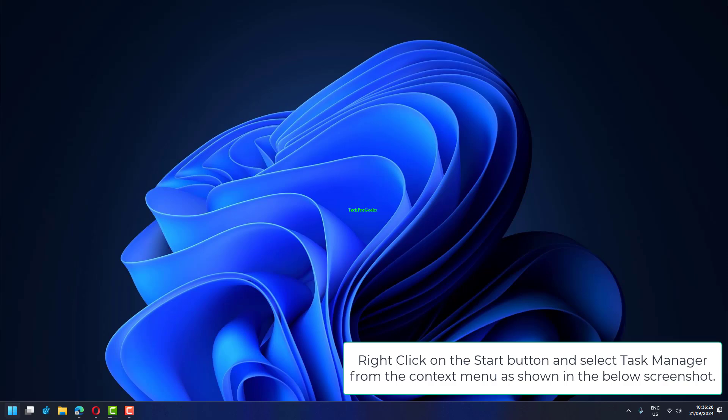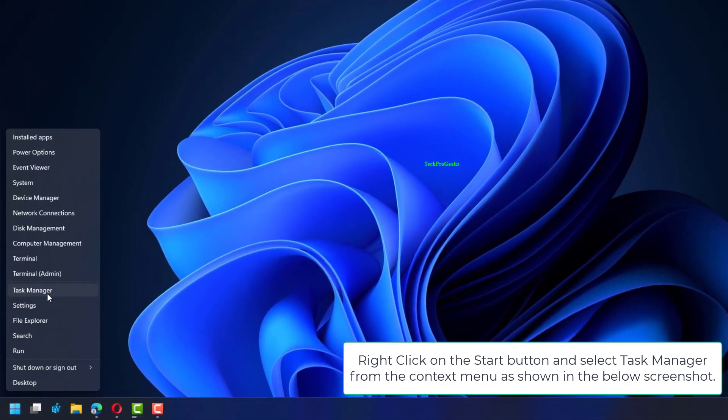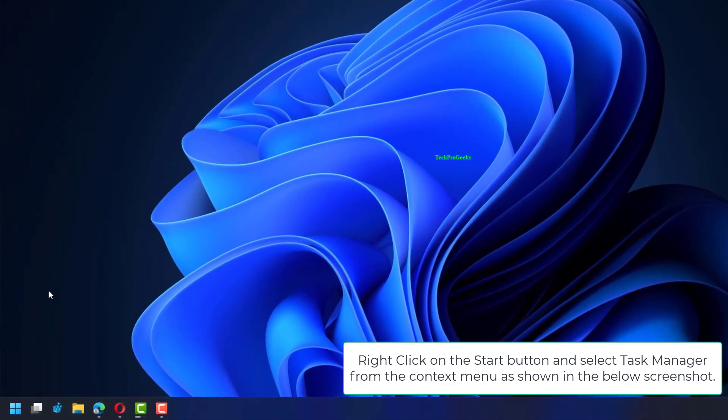Right-click on the Start button and select Task Manager from the context menu, as shown in the screenshot below.